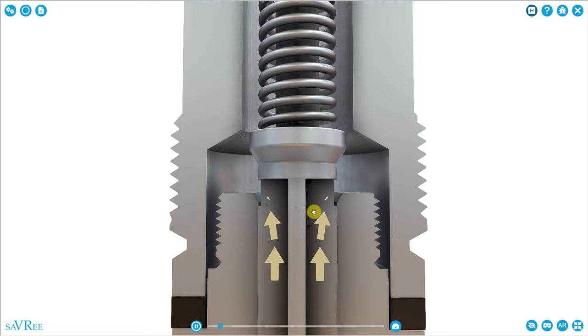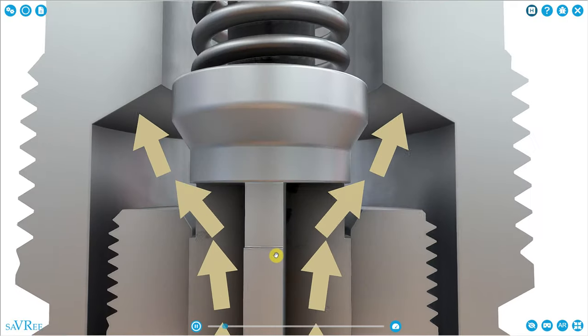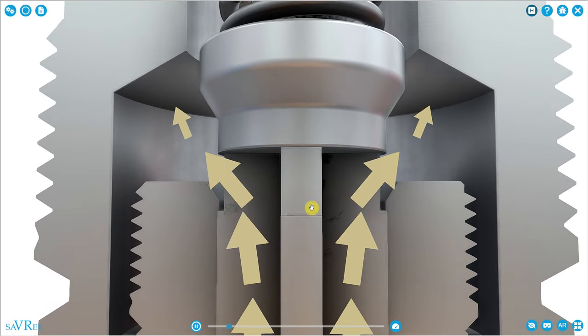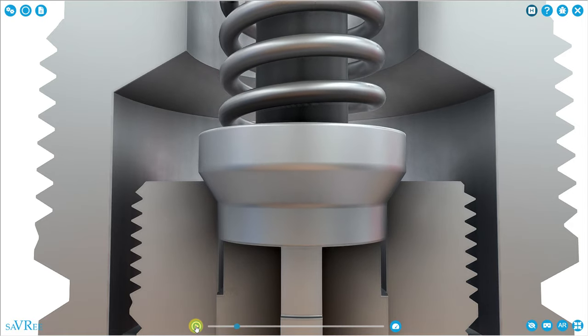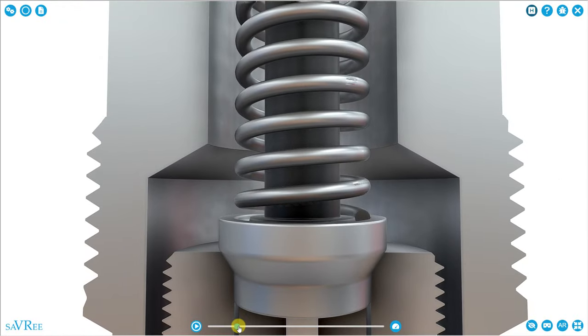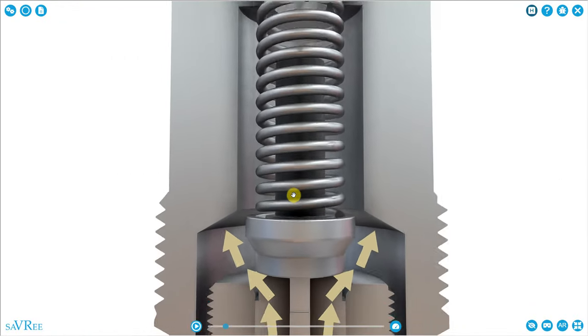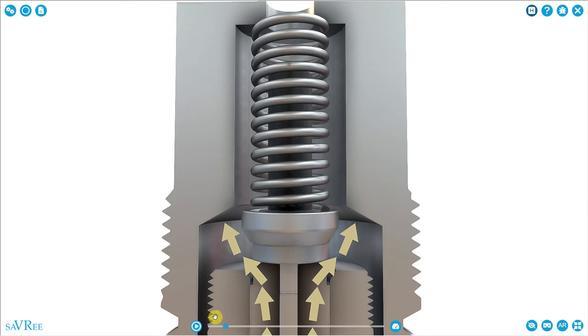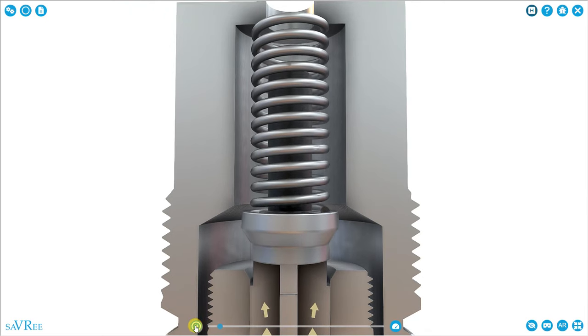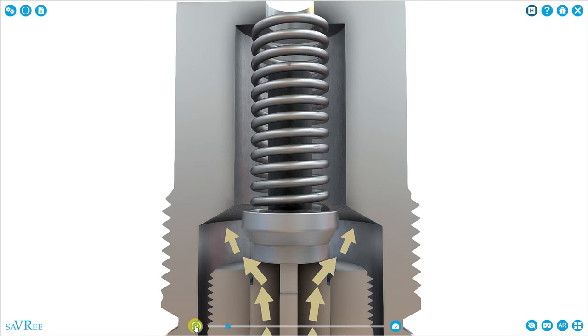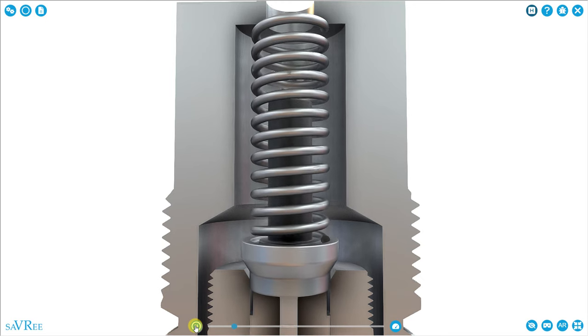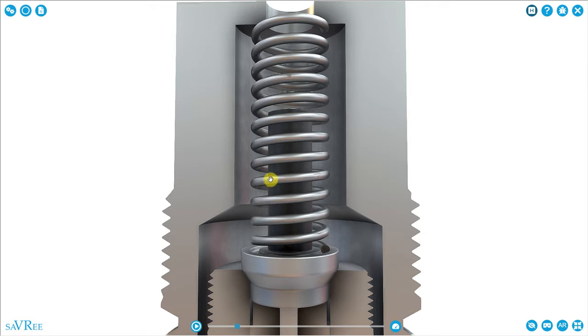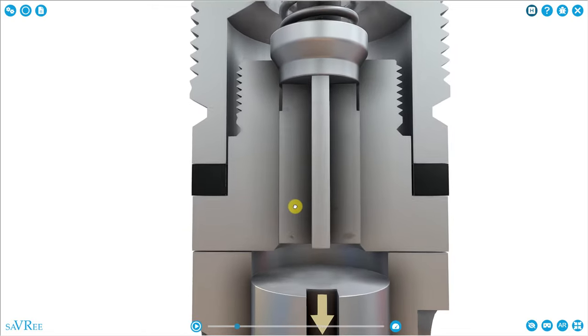You can see that the valve is open. Fuel is flowing. Now the valve is coming down and it is closed. It's reseated. Also notice that the spring is being compressed. And then when the pressure drops again, the spring pressure will overcome the system pressure and force the valve to close.